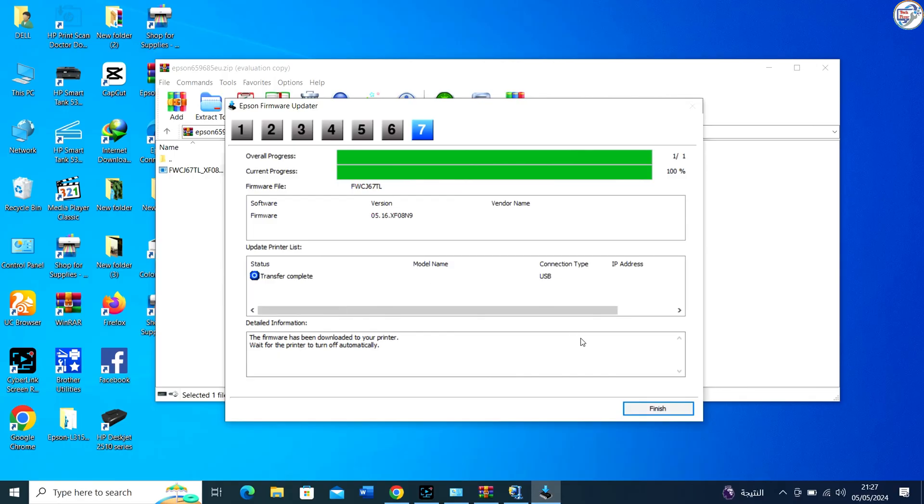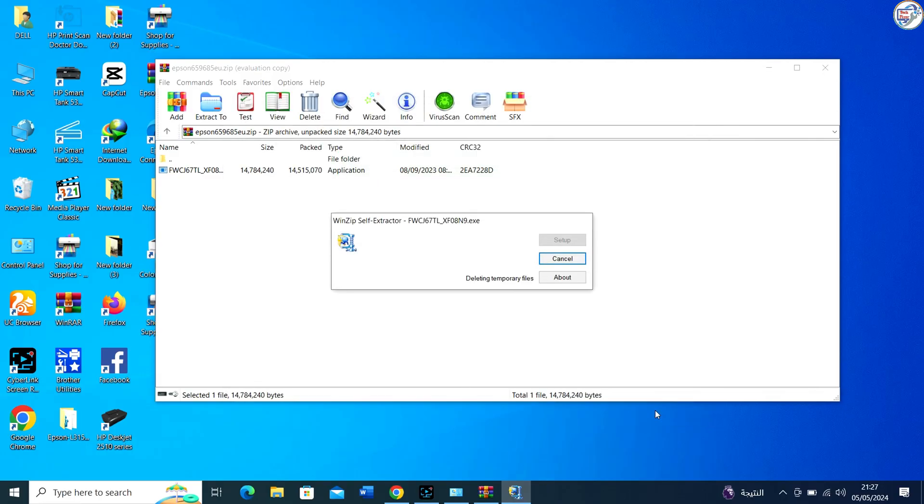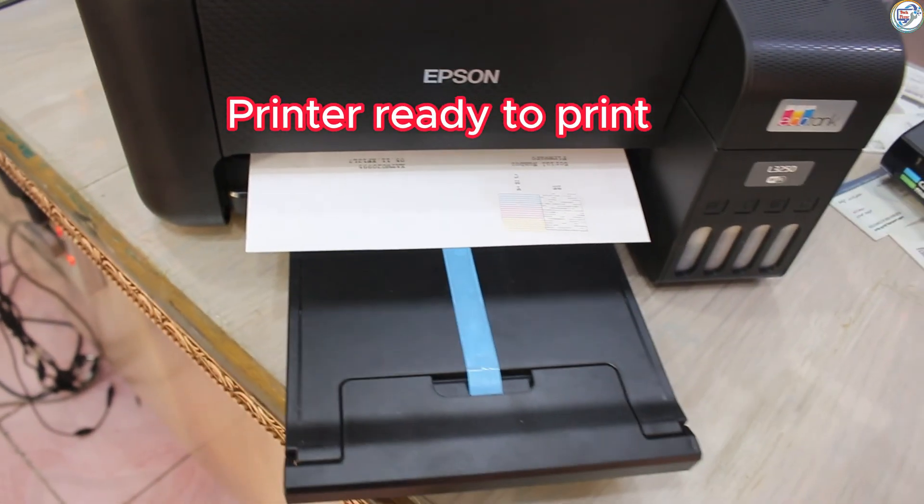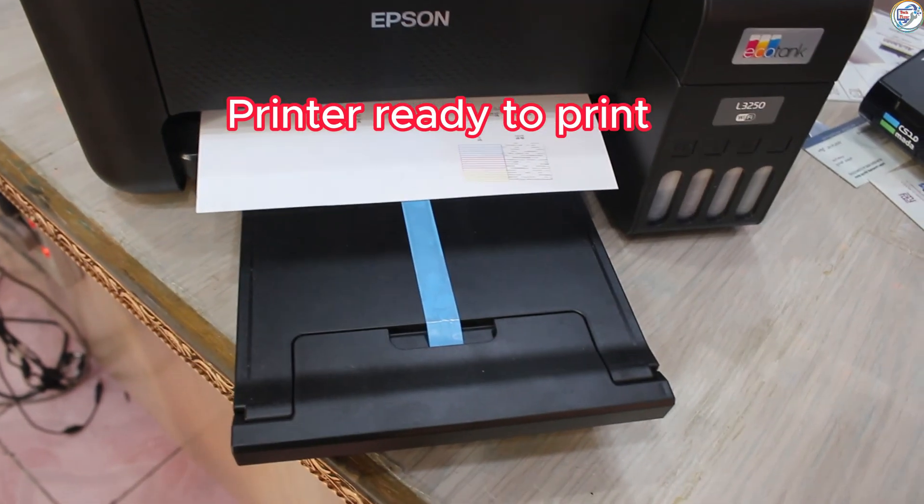By following these steps, you should be able to successfully update your Epson L3256 printer's firmware.